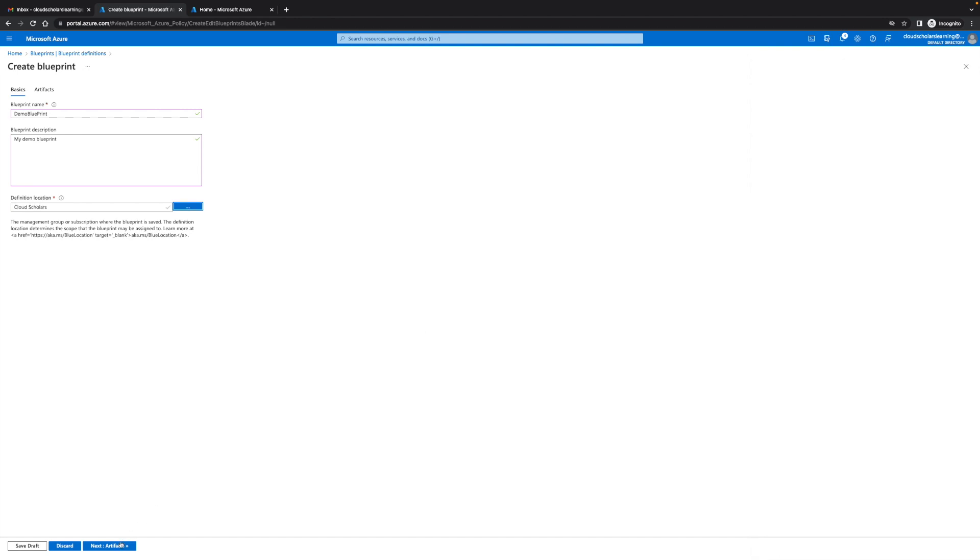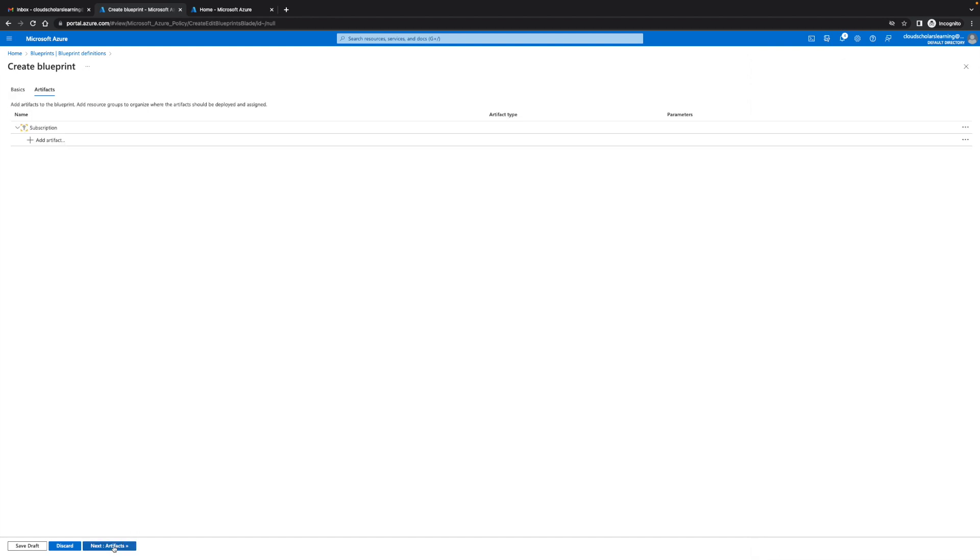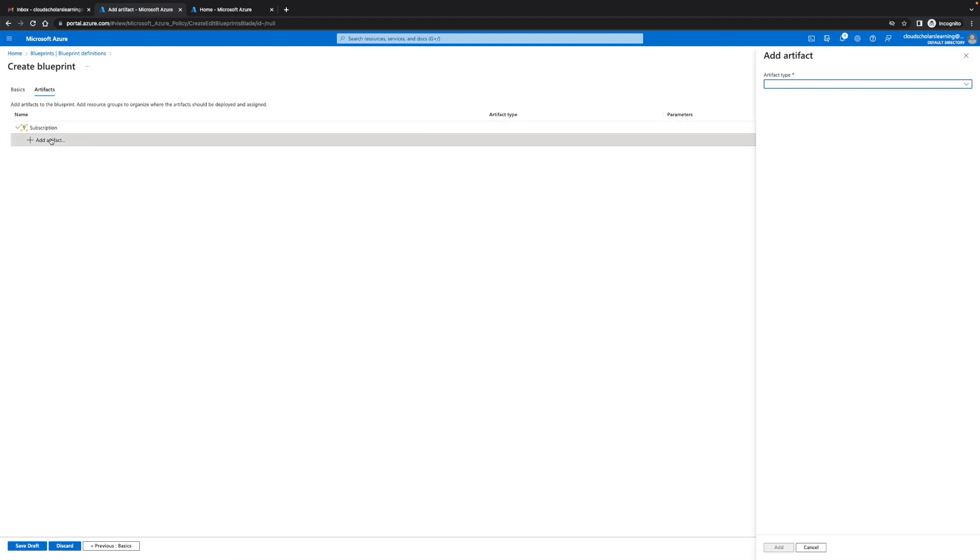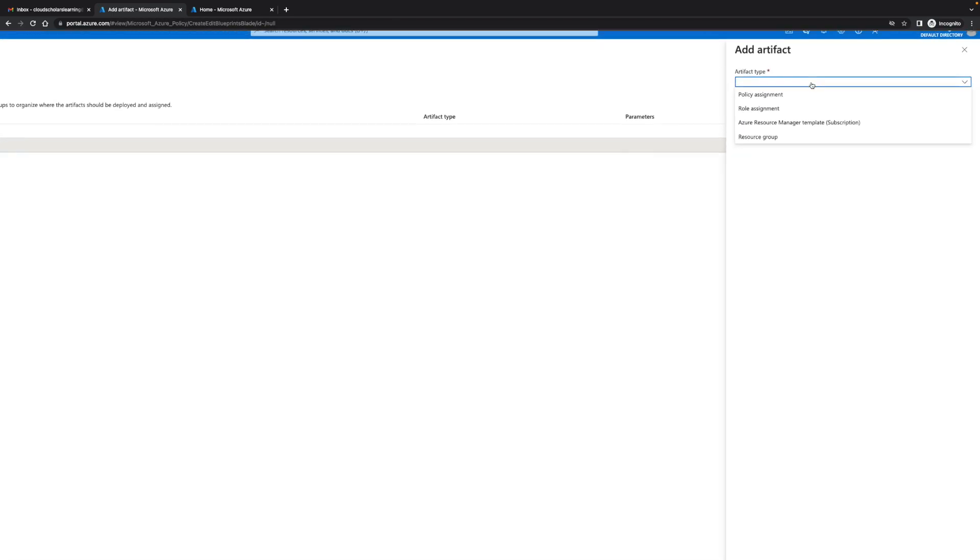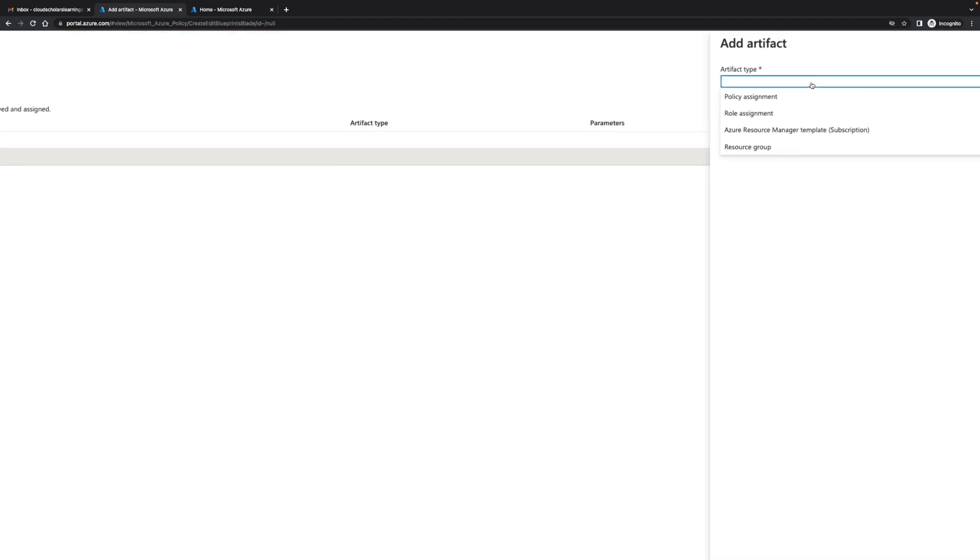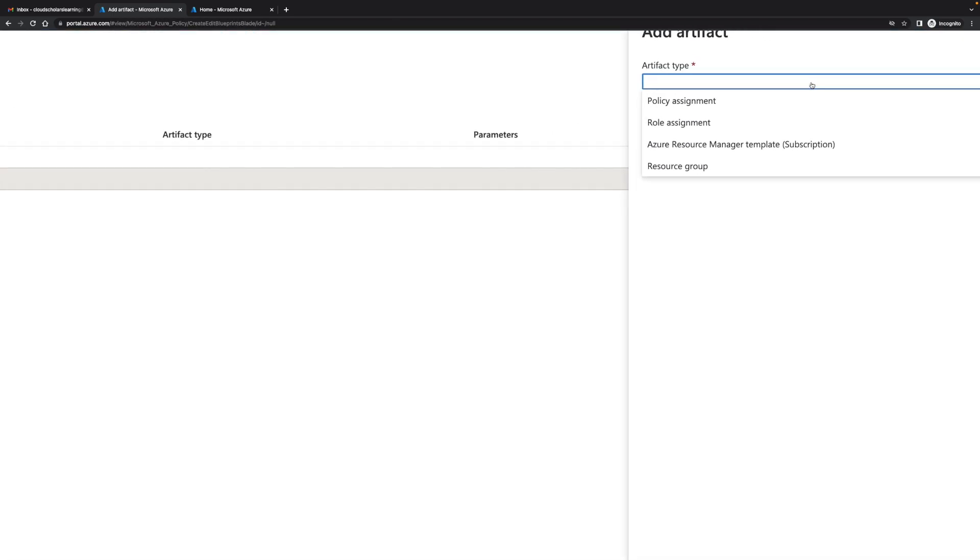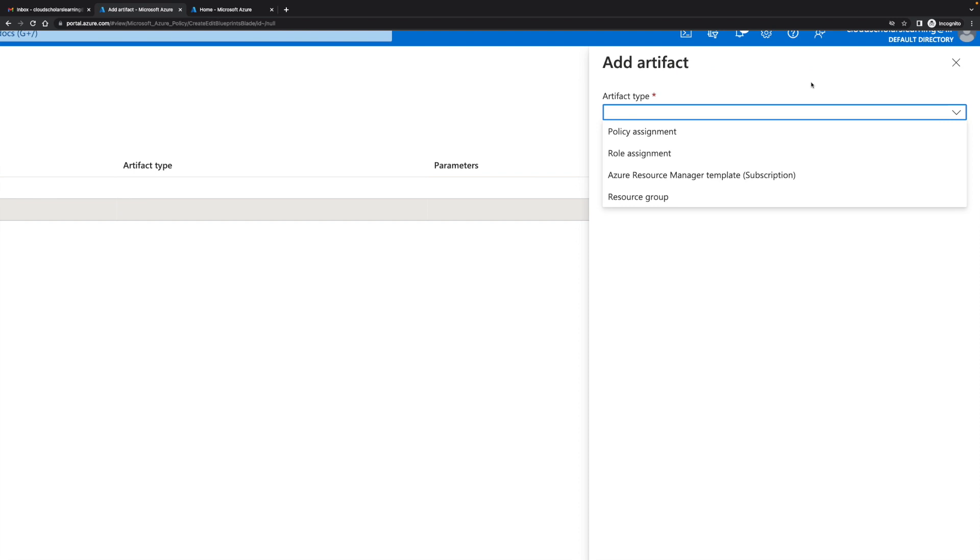Over here I'm gonna go to add artifacts. You have four different options that we get to choose for our artifacts. The artifact types are policy assignment, role assignment, Azure resource manager template, and resource group. If this is still a little foreign to you I do have a video that is a what is Azure blueprint and I kind of talk about it more in it. You might be able to just catch on straight from what I'm showing you.